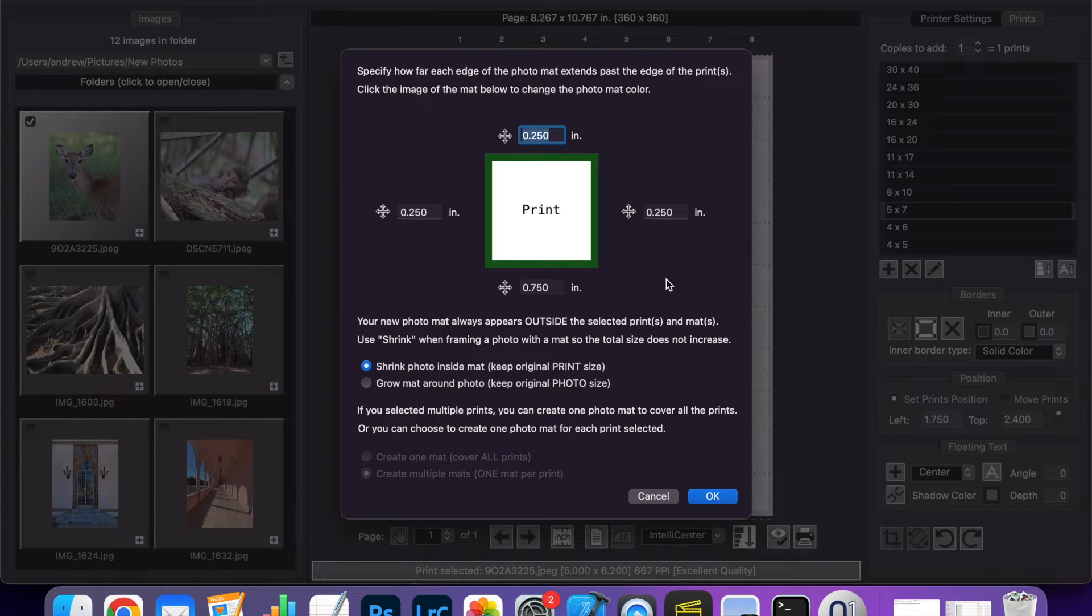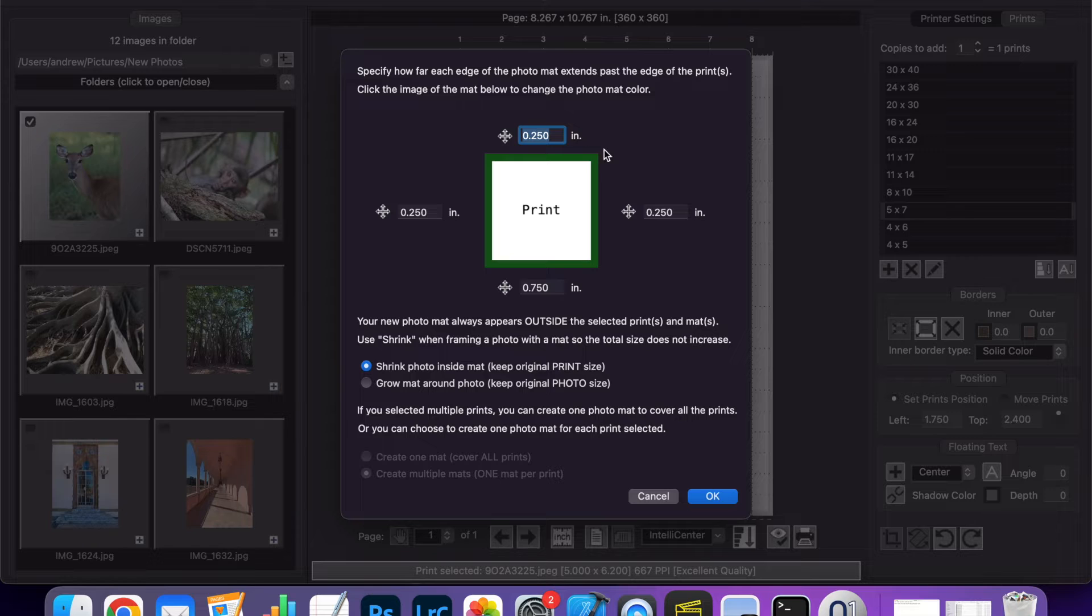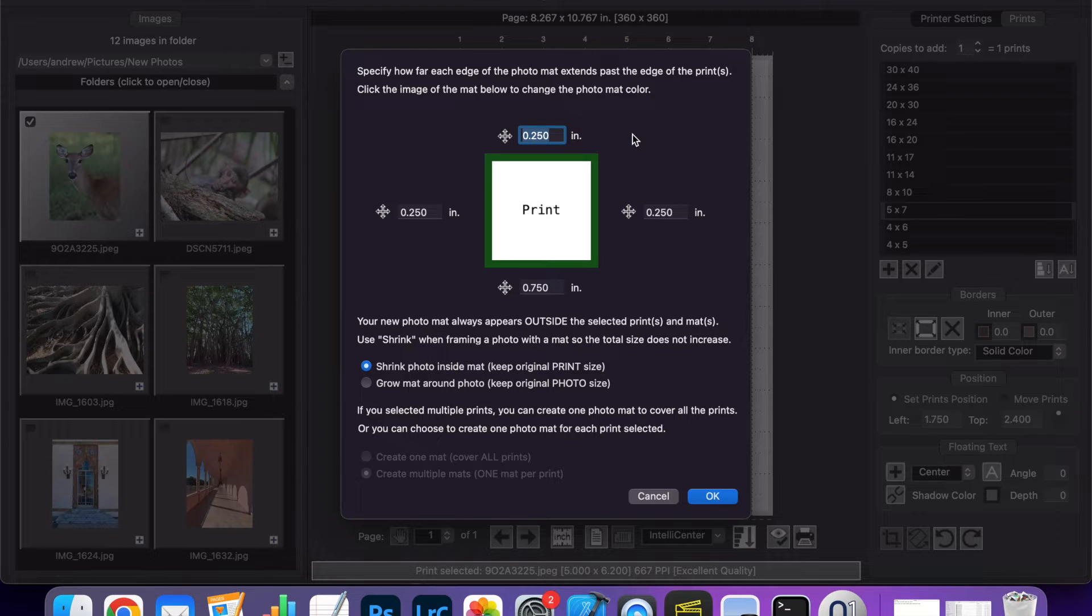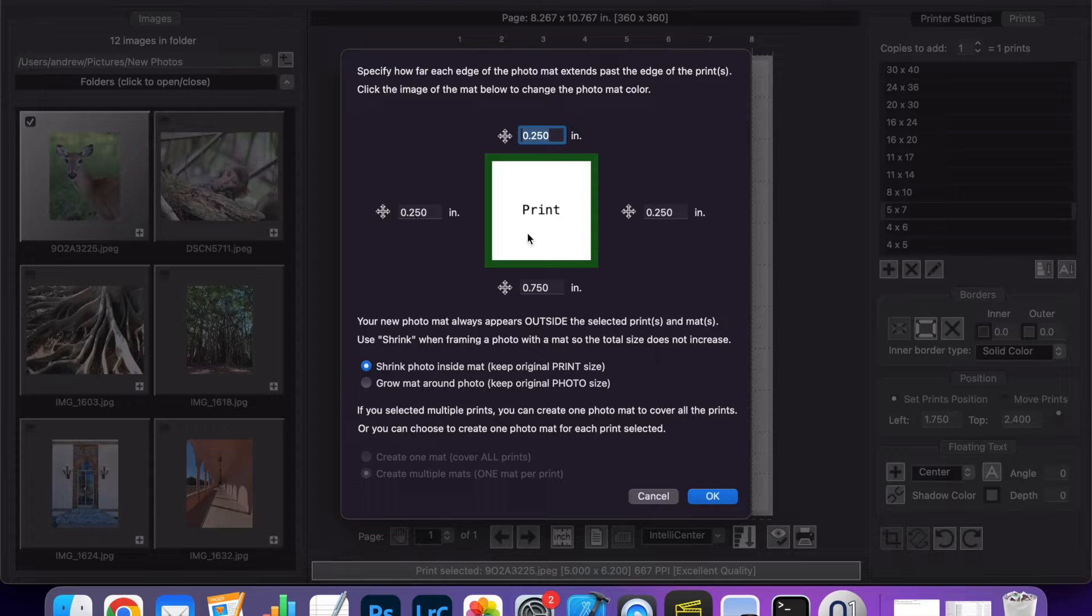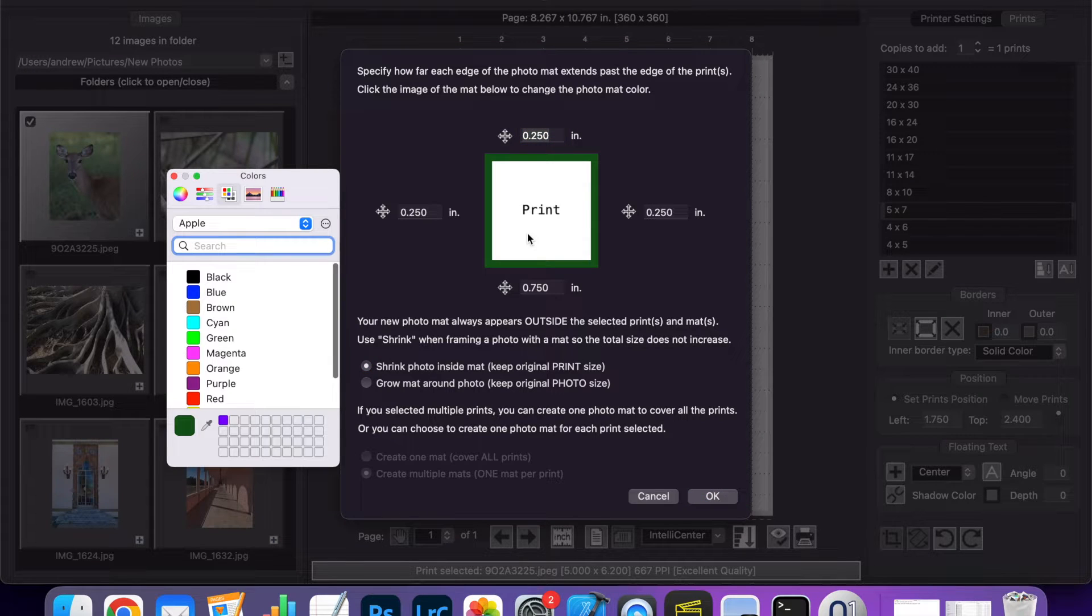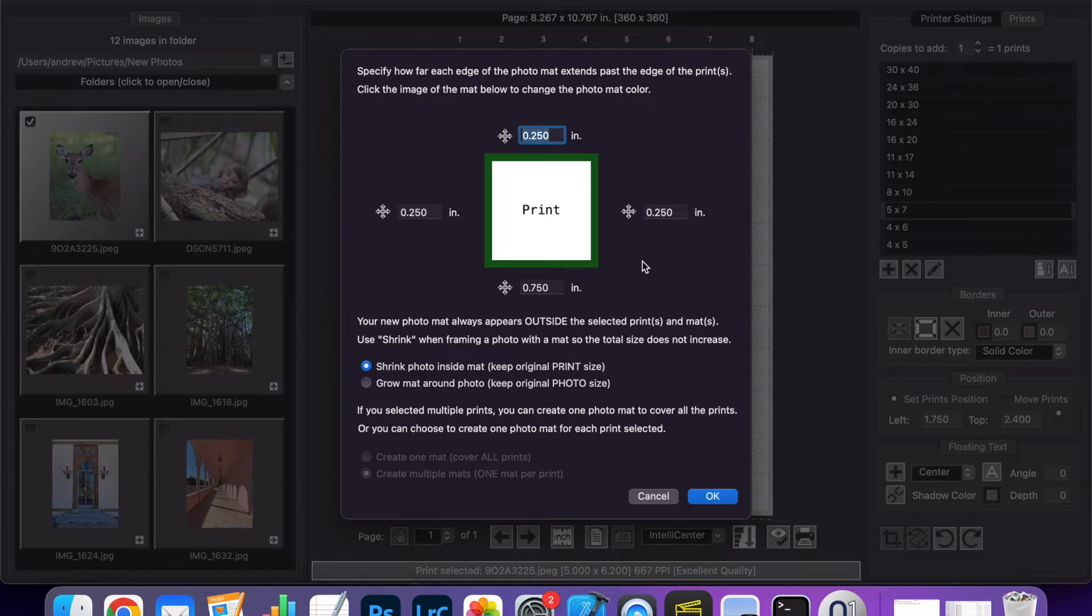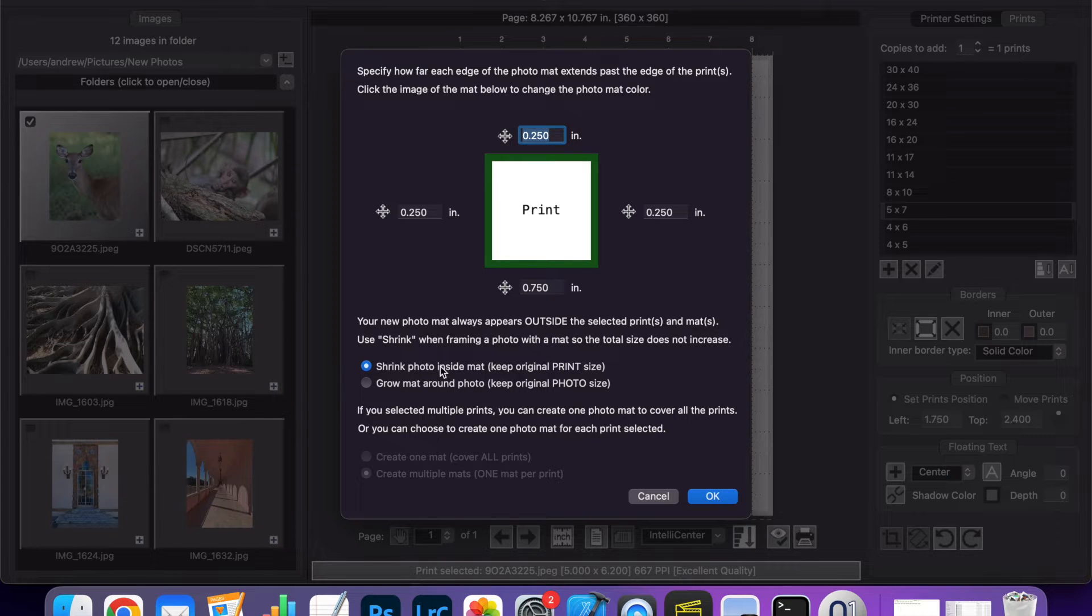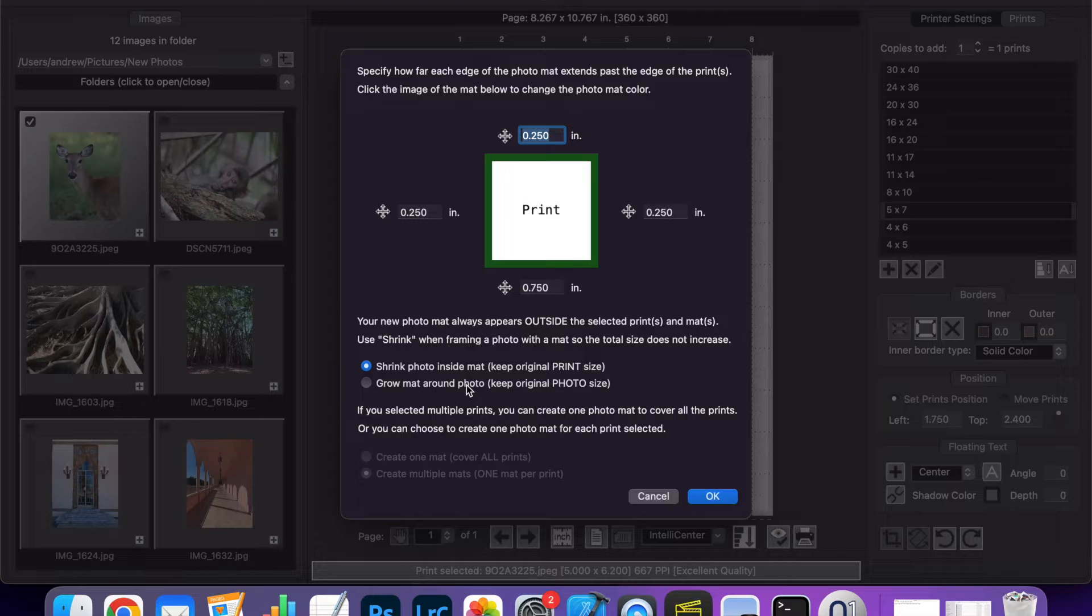This opens up a new window where you can define the size of the border you want on each side of the print and also the color. In this case you can click the middle to change the color and then down here we have several options to shrink or grow the matte based on the size of the print.